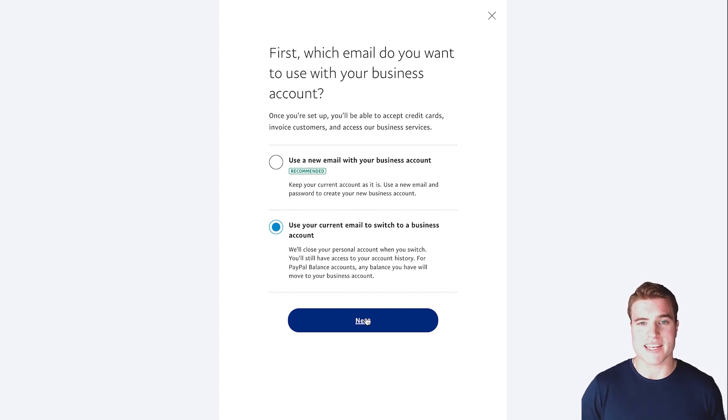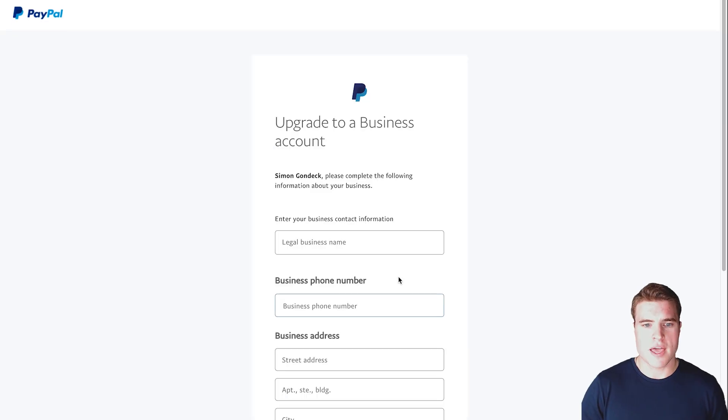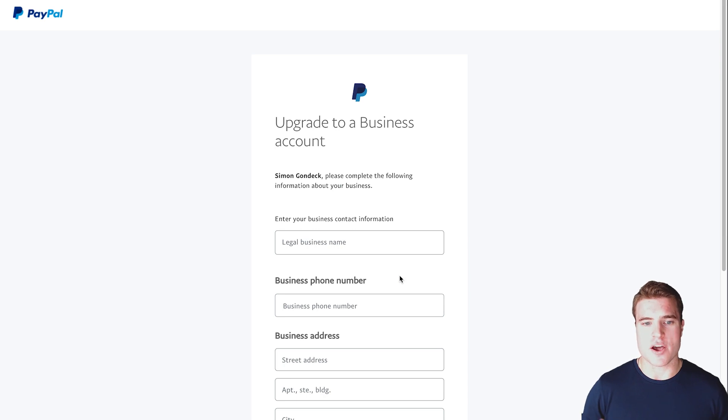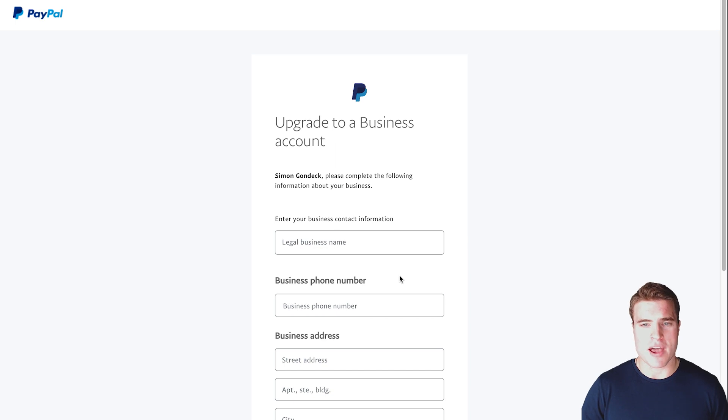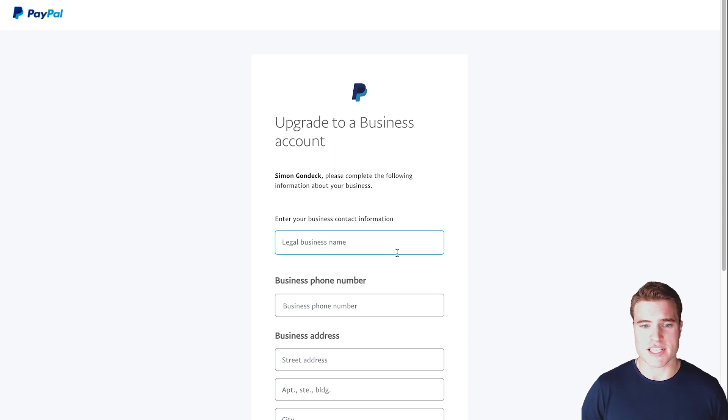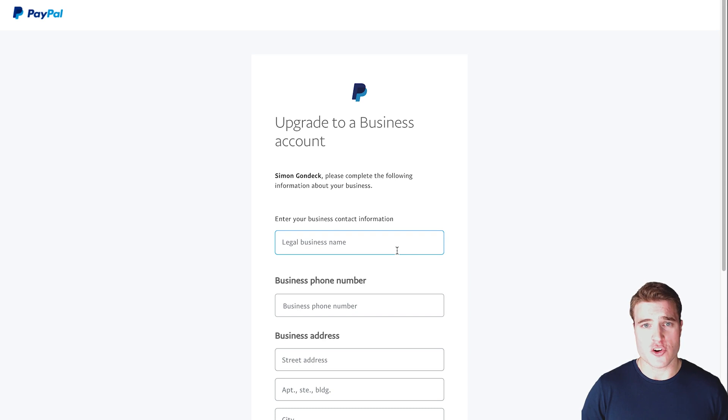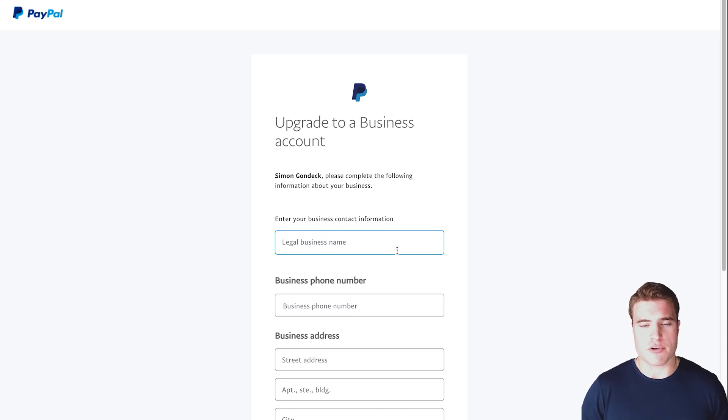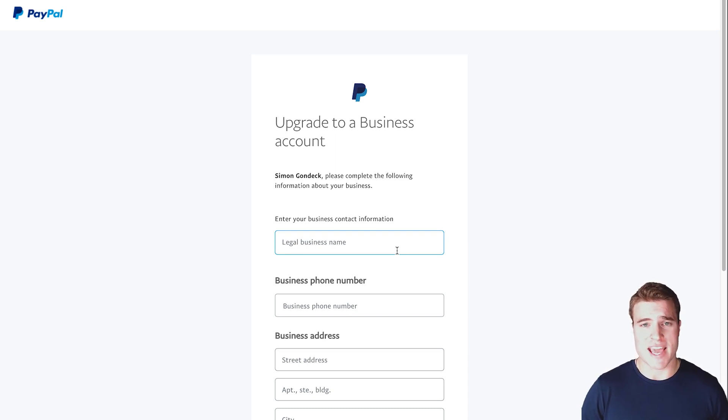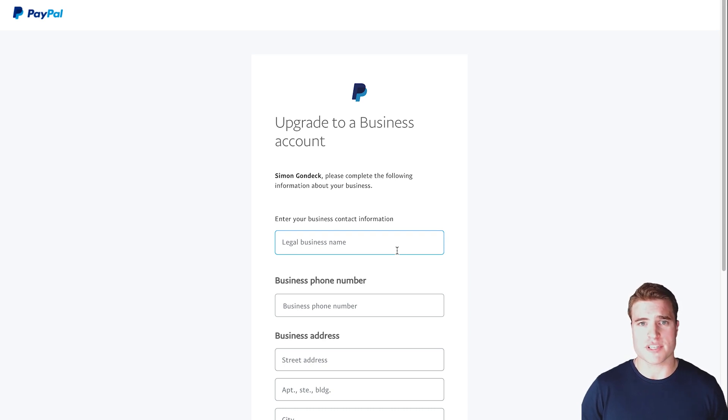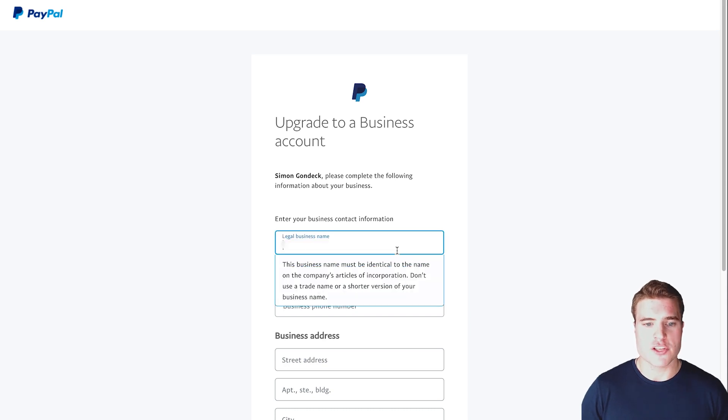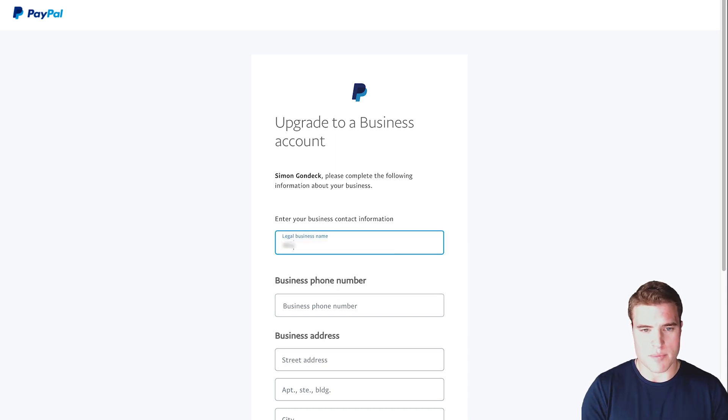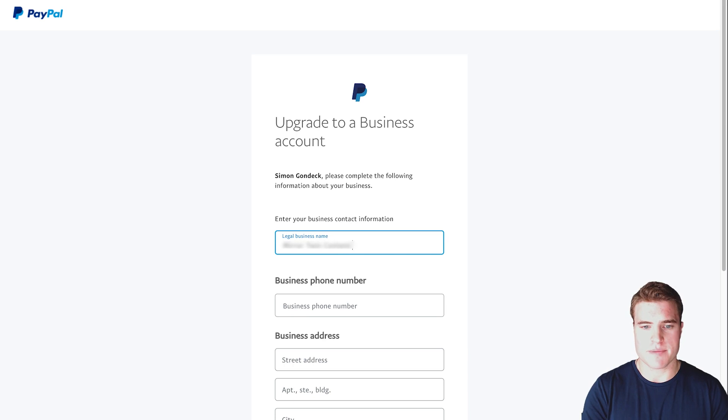I'm going to click next, and now I need to add in my business details. If you're a freelancer or if you just want to accept PayPal or if you have an e-commerce business and you don't have a legal business name, you would just add your own name right here. For example, if your name is John Doe, you would just add John Doe. But if you are a registered business and you do have a business name, you would enter your legal business name right here. I'm going to enter in my legal business name.